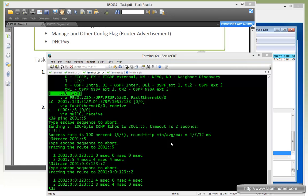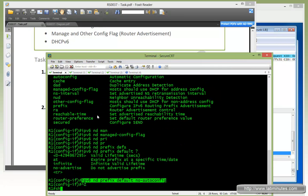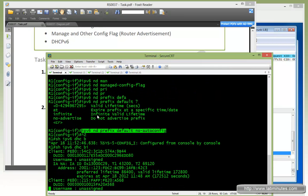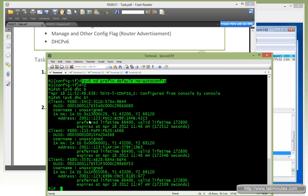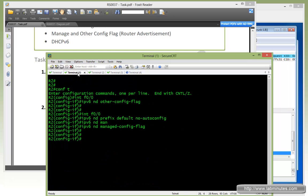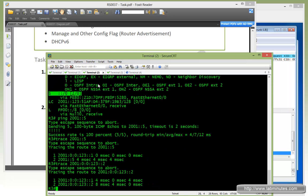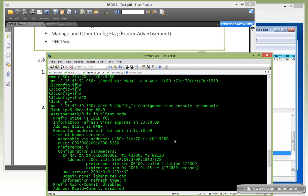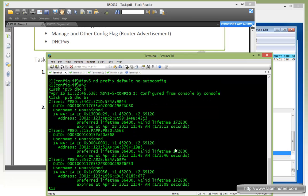On R1, if we do 'show ipv6 dhcp binding', our Windows 7 must have obtained an IP as well. Looking at what R3 has — which ends in 19b3 — we can locate that in the binding table right here: 19b3.